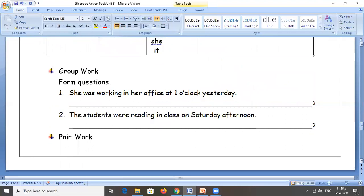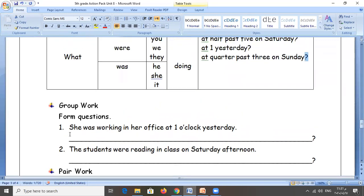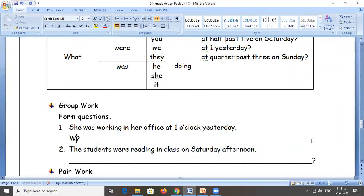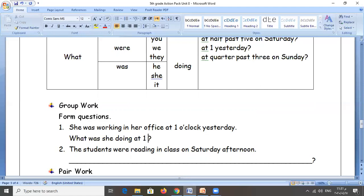Example: she was working in her office at one o'clock yesterday. The action was happening at a specific time in the past, then the action stopped — it is past continuous. We need to use the WH. According to the rule, we add 'what', then 'was' — because we have 'she' — then the subject 'she', then we need to add 'doing'. It is obligatory, not optional. Always use 'doing' with 'what'. So: what was she doing at one o'clock yesterday?